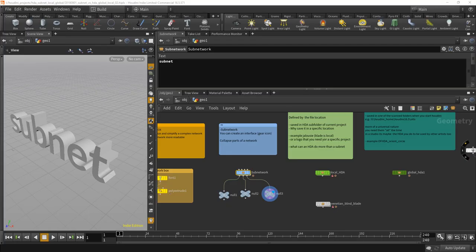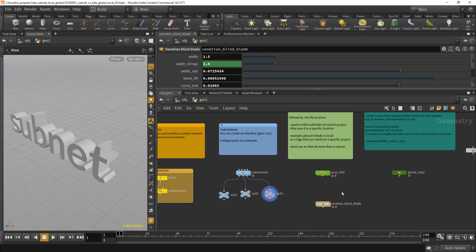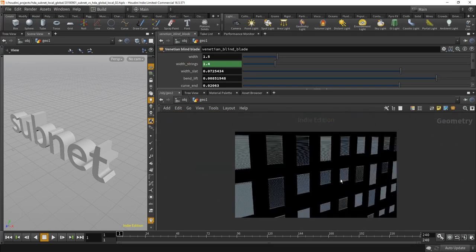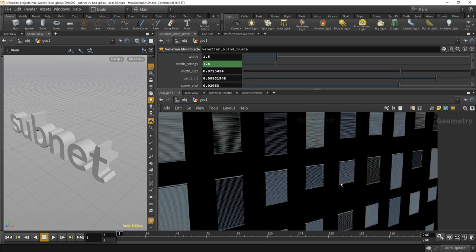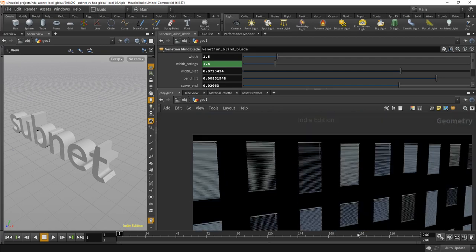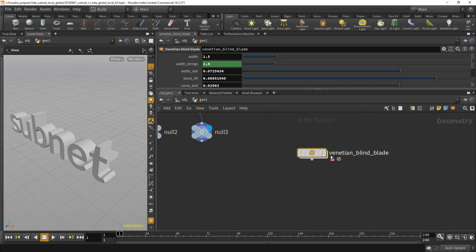So how to decide what is a global HDA and what should be a local HDA? Let's put it this way. Let's say you're building something like this, this is a lot of venetian blinds, and one of the parts is the blade of the venetian blind, one of those.